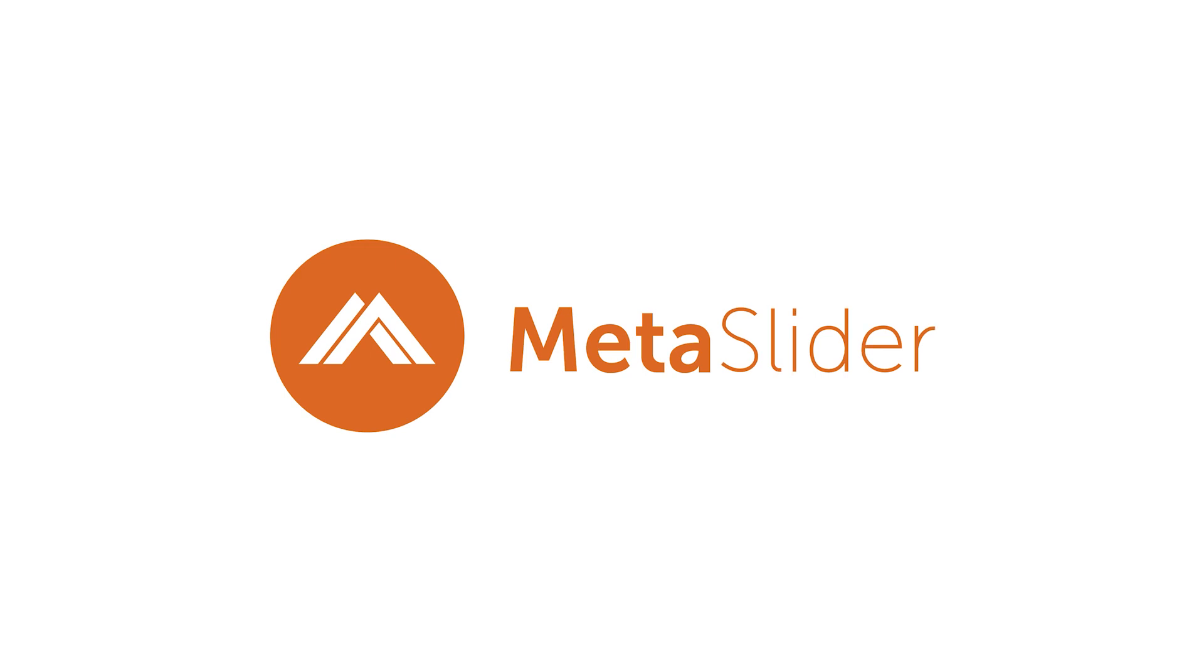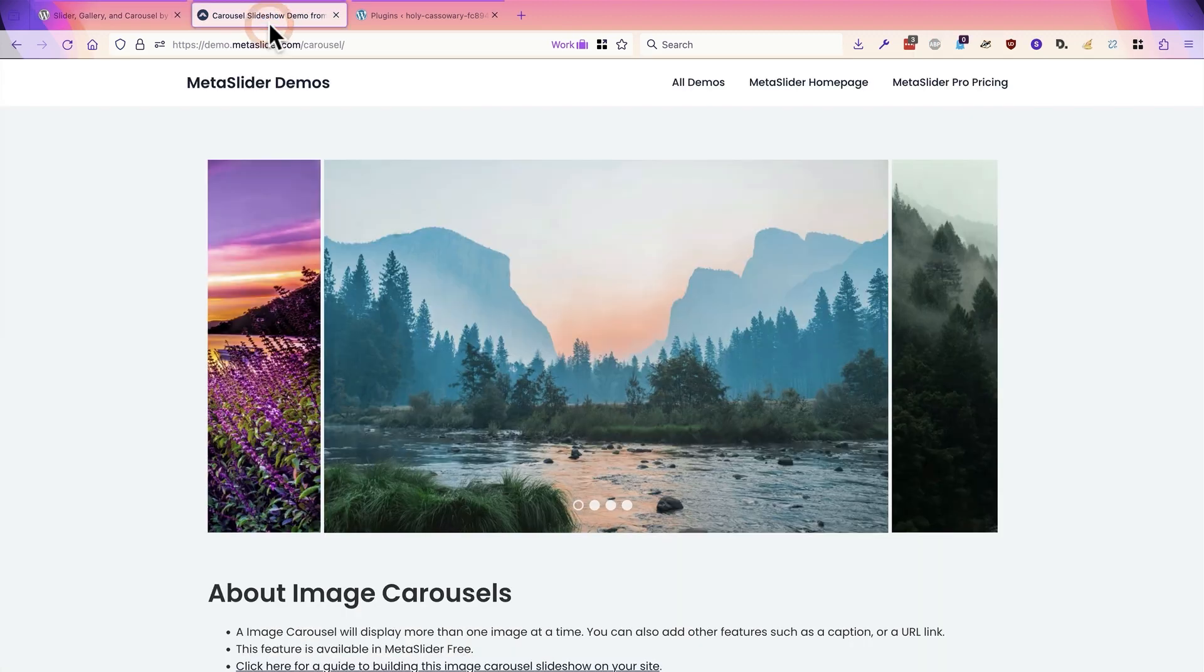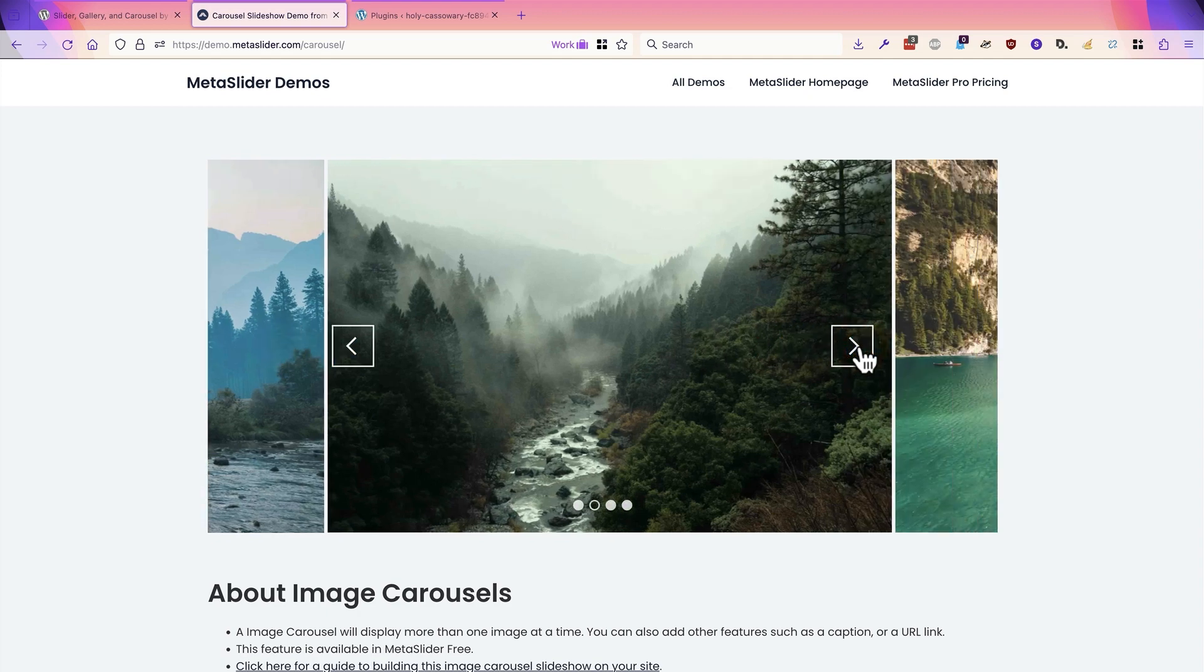Hi and welcome. This is Steve from Metaslider. I'm going to show you how to build a carousel slideshow on your WordPress site. When I say a carousel, I mean a slideshow that has more than one image on the screen at any one time.